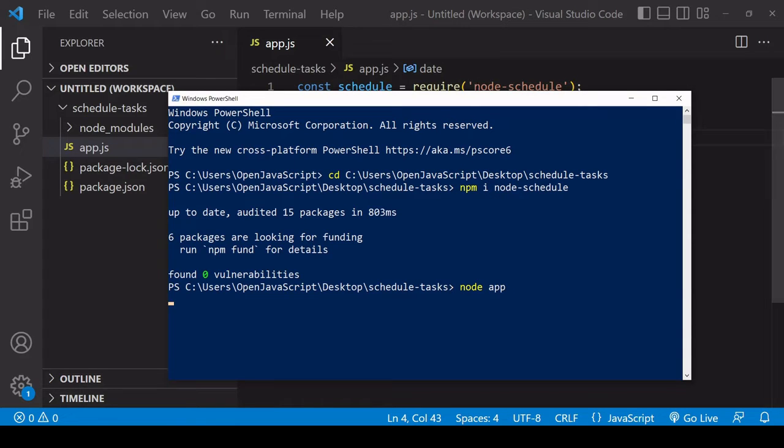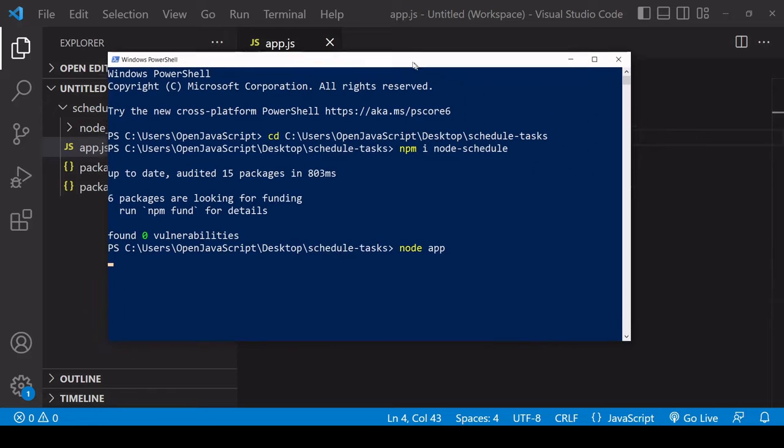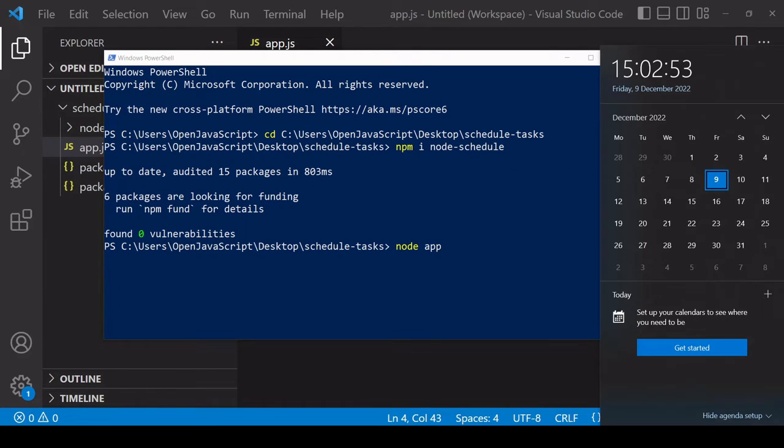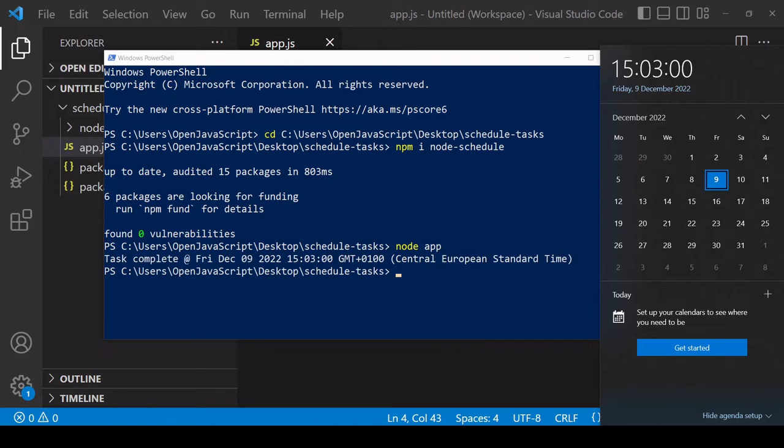I'll run my app, and now when it hits three o'clock we should see the message log to the console with the current time. There you go, the task ran as expected.